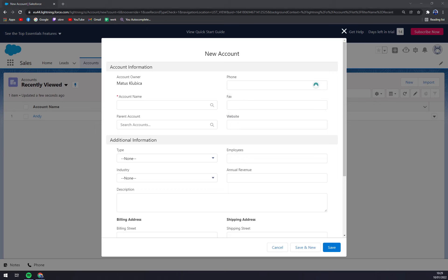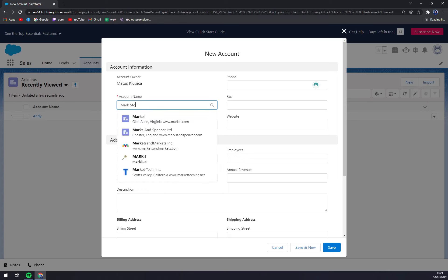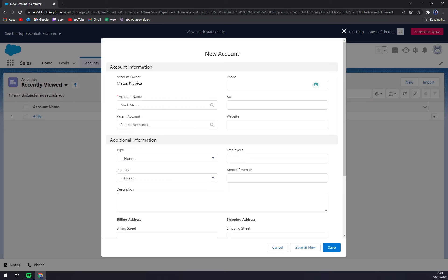So what we have to do is go to Account Name, and let's call this name Mark Stone. It doesn't have a parent account, but you can basically add a parent account, phone, fax, and website. Everything is up to you. The only mandatory column is the account name.